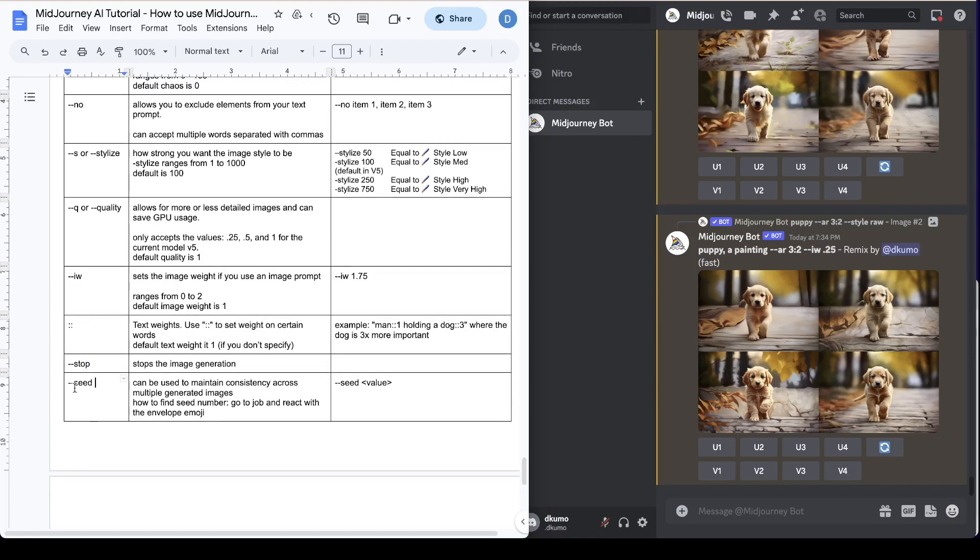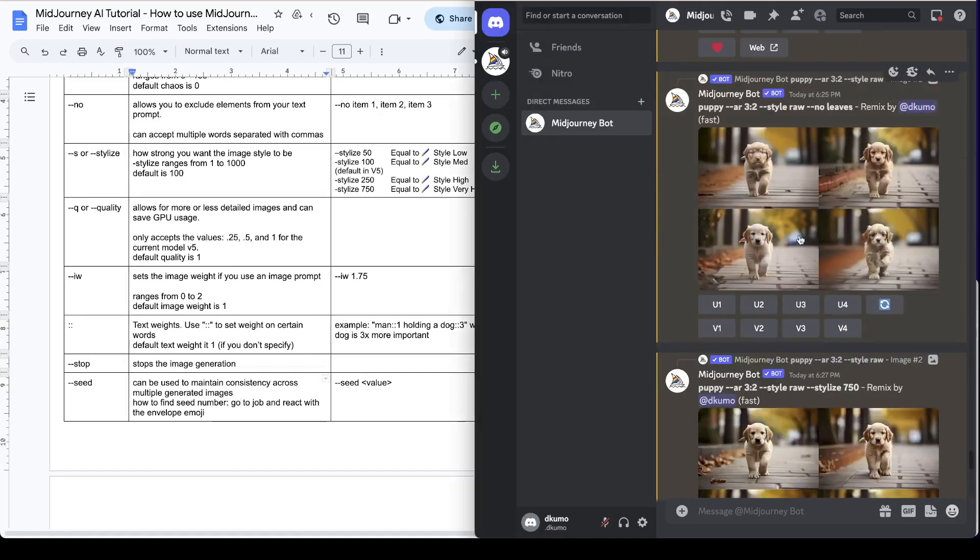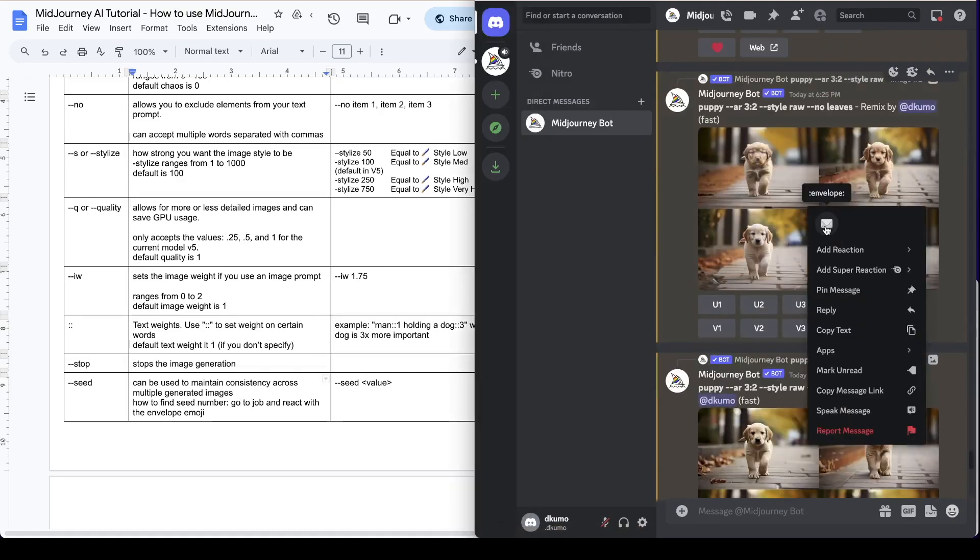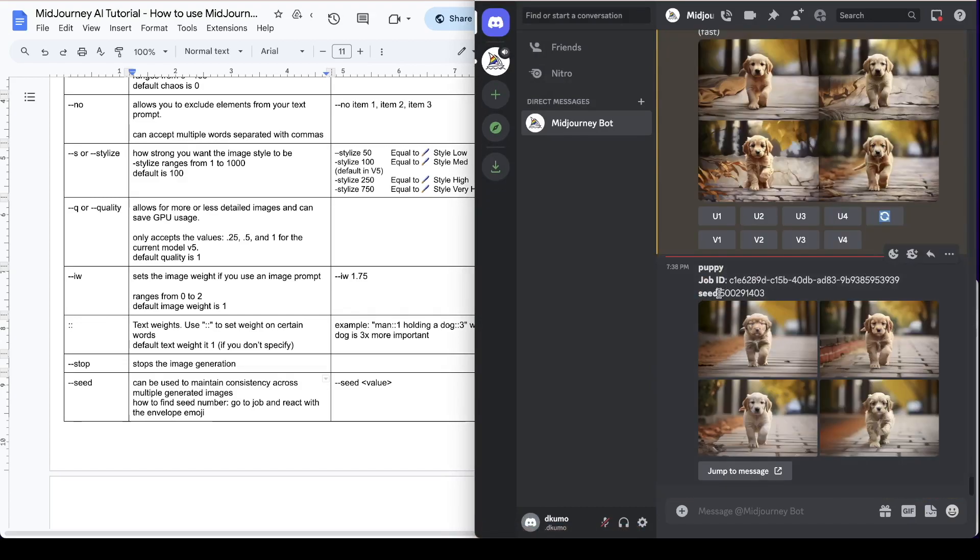And the last one that we're going to talk about today is the seed parameter. This can be used to maintain consistency across multiple generated images. And the way that you put in is just put dash dash seed and then the value. So this is how you find the seed number. You go to the specific job and then you right click and you react with the envelope emoji. The new message will show you the job number and also the seed number.